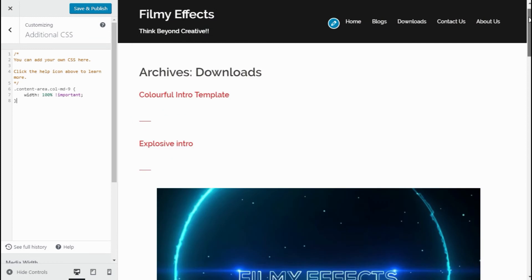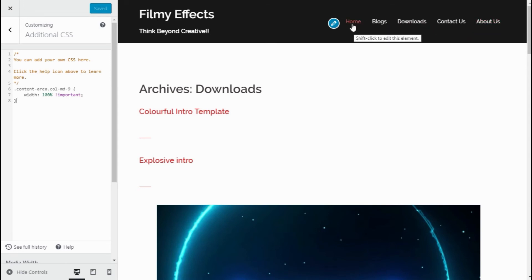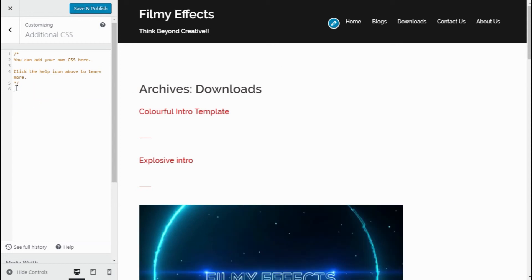Now click Save and Publish. This code will make all the remaining pages full width, except the home page. In order to get your sidebar widgets back, you need to delete this code from your website, click Save and Publish, then go back to the Widgets page and add your sidebar widgets.